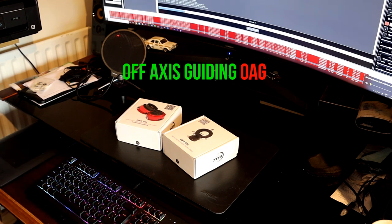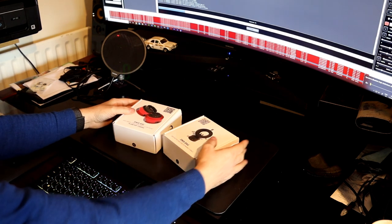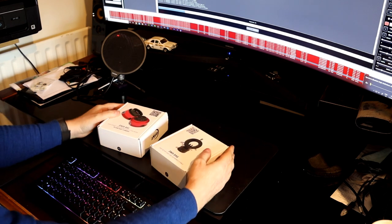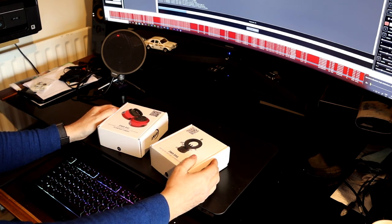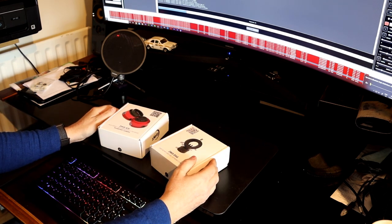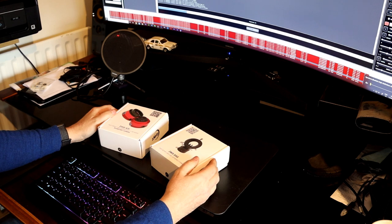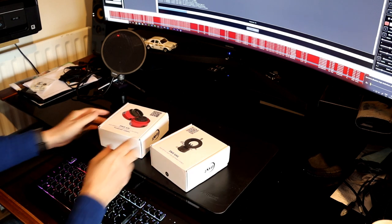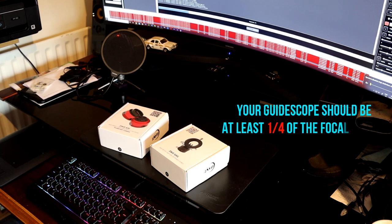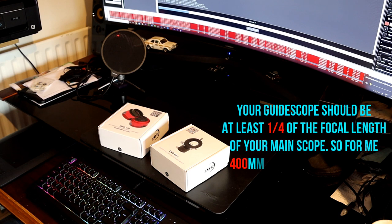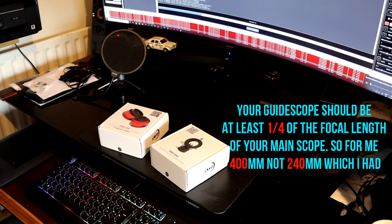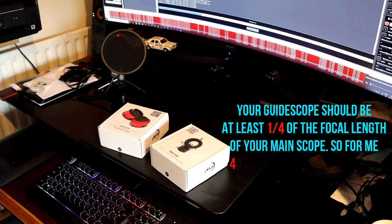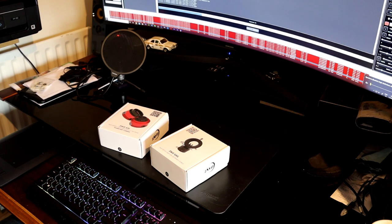Okay, so I've taken delivery today. This is something I really should have done a lot earlier for my Ritchie Kretchen 8 inch, my RC8. Because I'm at 1624mm, really the guide scope isn't cutting it for guiding. Basically, off-axis guiding is what I need to be doing with that scope, and I don't know really why I haven't looked at this before.